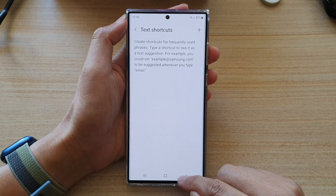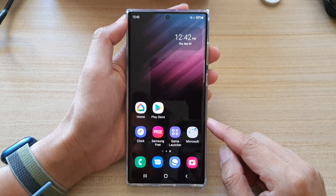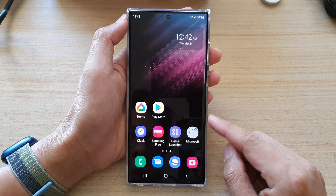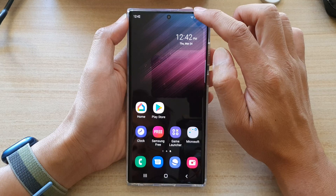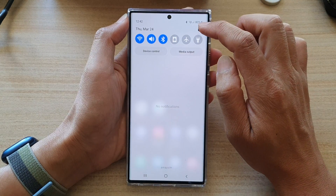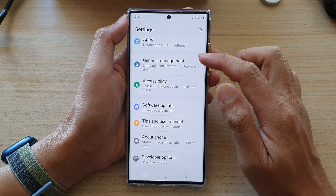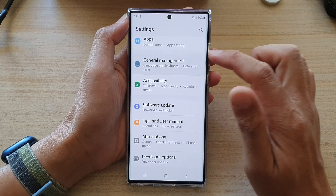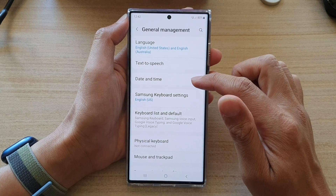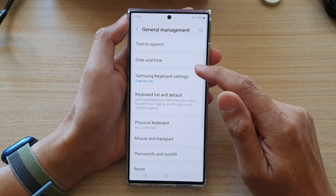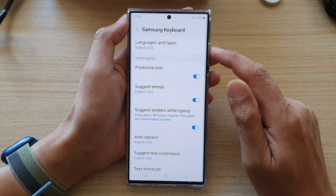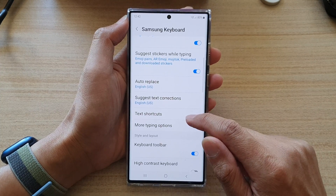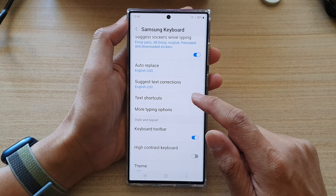First let's go back to the home screen by tapping on the home button at the bottom of the screen. On the home screen, swipe down at the top and tap on the settings icon. In settings, go down and tap on General Management. Next, tap on the Samsung Keyboard Settings. In the Samsung Keyboard Settings, go down and tap on Text Shortcuts.